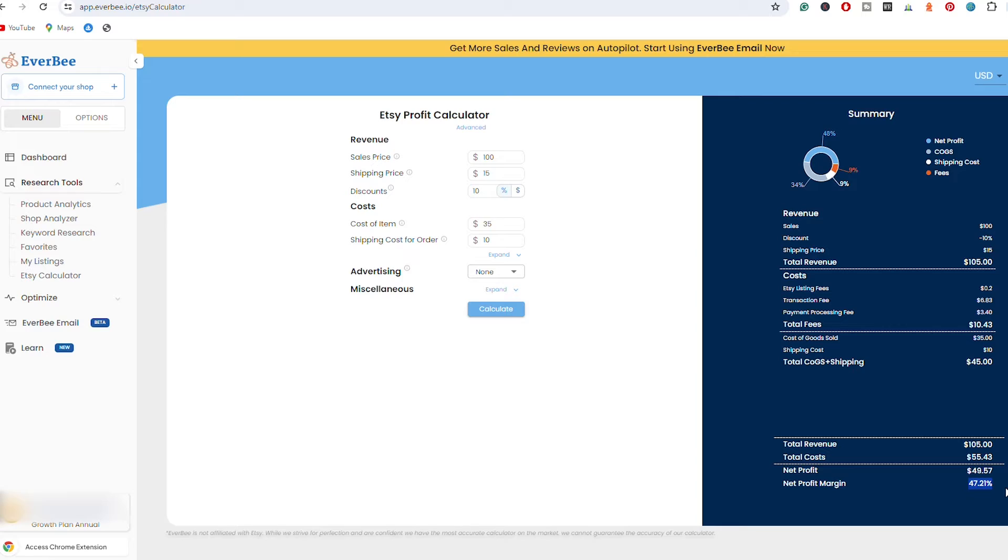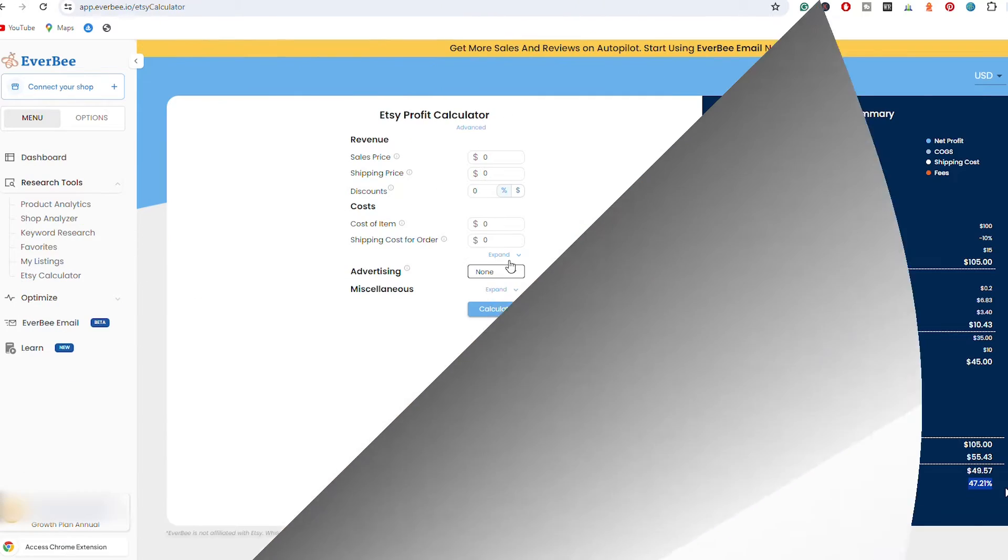You also have here the percentage, so this is a great way to see the percentage, so the profit margin that you have on your business. When you want to increase your profit margin, so your percentage, make sure to increase the sale price or maybe the shipping cost.